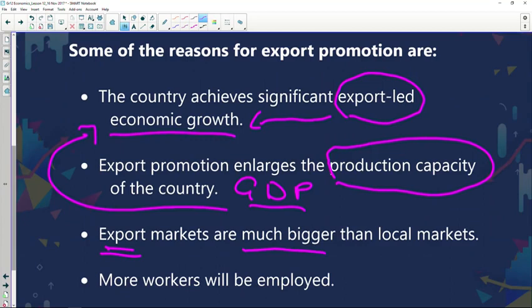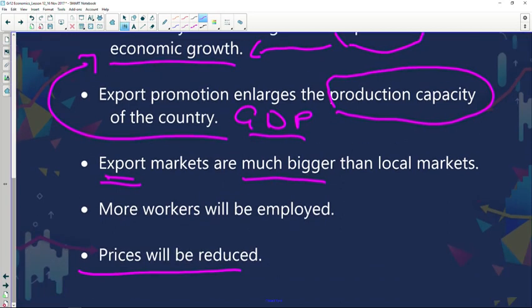Just to recap on some of the reasons that we looked at: government could achieve a significant export-led economic growth, it can also help to enlarge the production capacity of the country, export markets are much bigger than local markets, more workers could be employed, and prices could be reduced based on more economic activity and government incentives encouraging local suppliers to produce more goods and services for export.